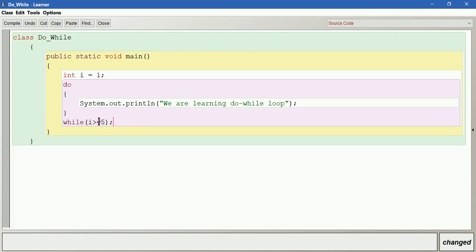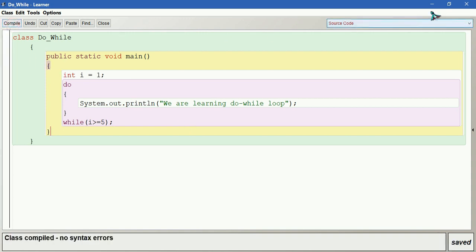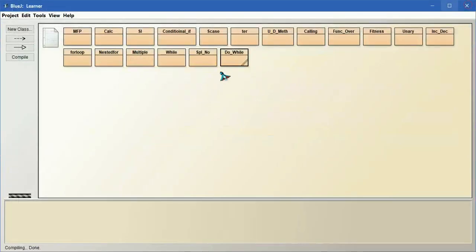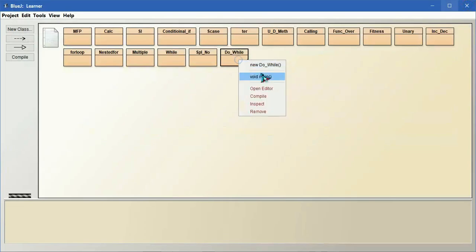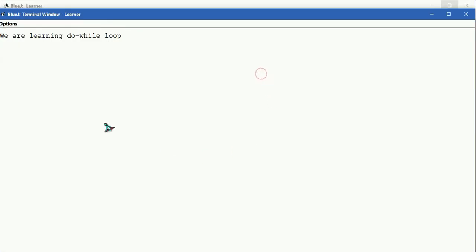In case if it is true, again it is going to execute from the beginning, that whole body of the loop. Let us compile this - no syntax error. So you can see 'we are learning do while loop'.